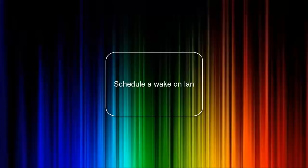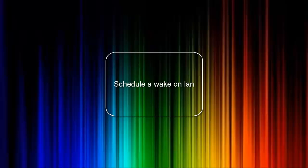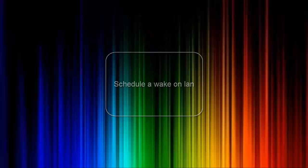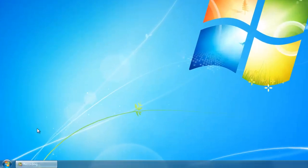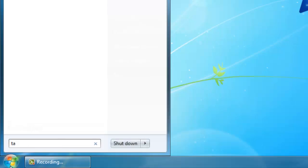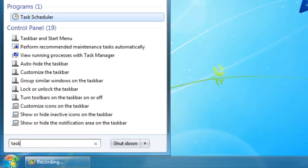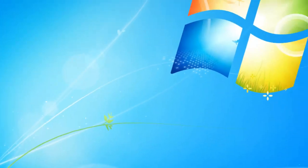The last thing that I will show you is how you can start up one or multiple computers at a specific time. This can be done by task scheduler. So you go to start and type in task scheduler. You run this and when this is open you click on create a task in the menu on the right.